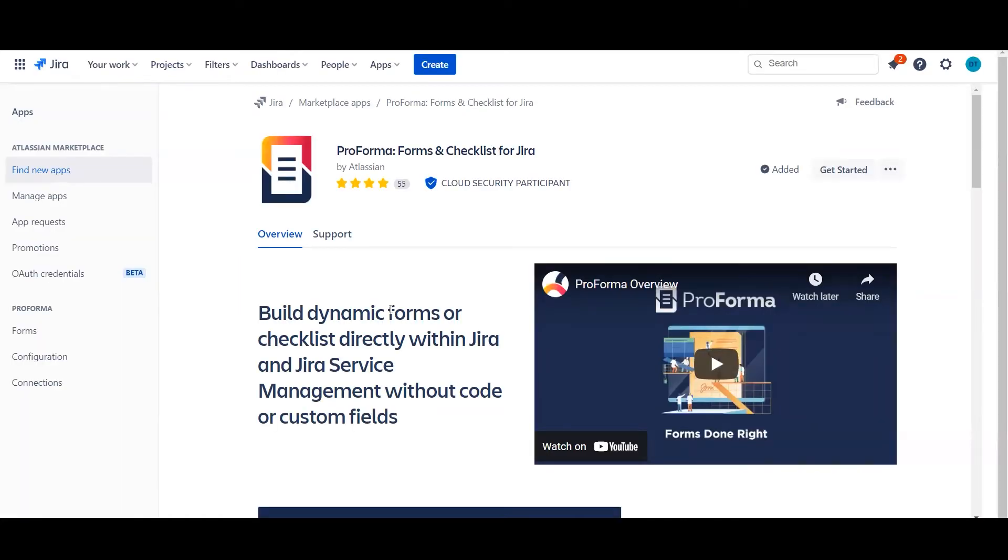Hi, my name is Dan Toombs and I'm an Atlassian admin. Today I want to talk to you all about ProForma and getting started with the app.